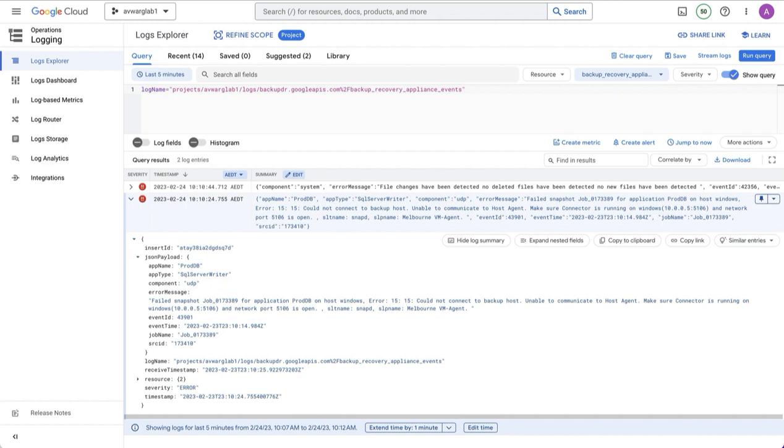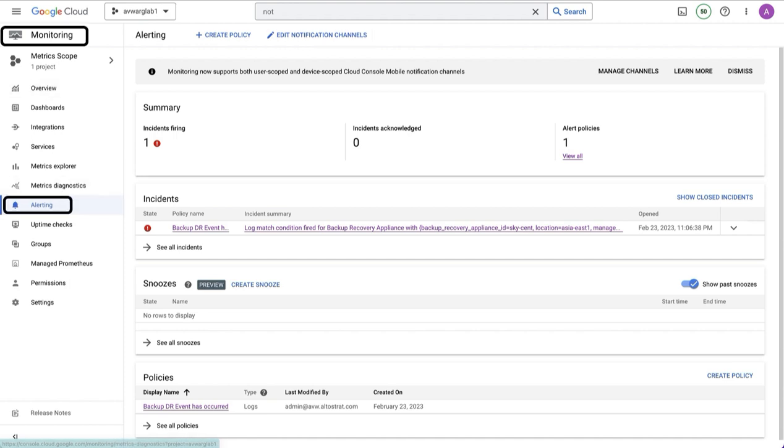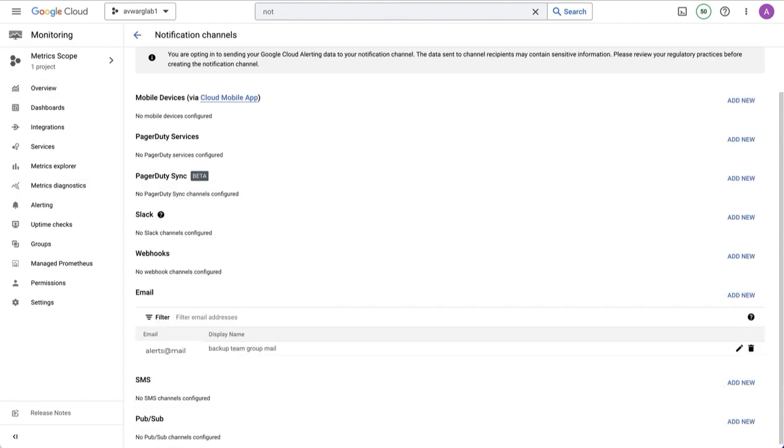Now to receive notifications when these events occur, we need to set up what is called a notification channel, which will be alerted via an alert. I recommend you create the notification channel first. To do this, go to monitoring, alerting, and then go to edit notification channels.